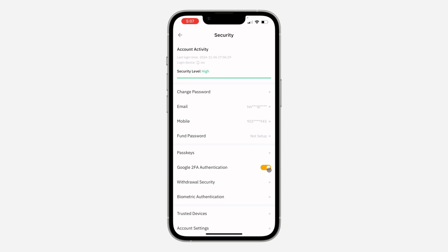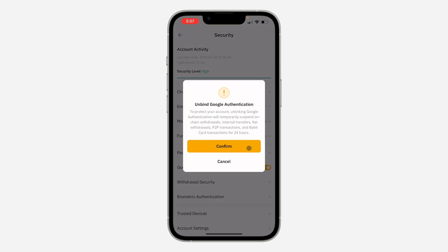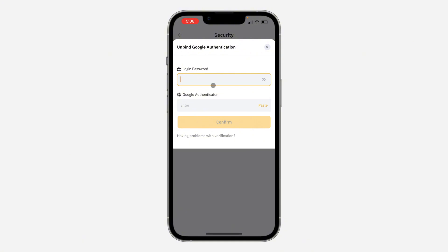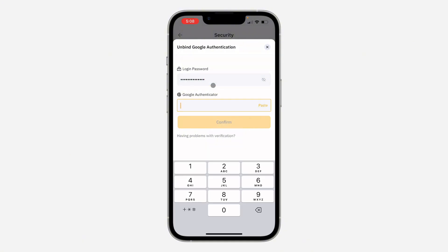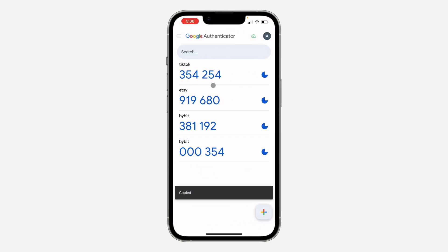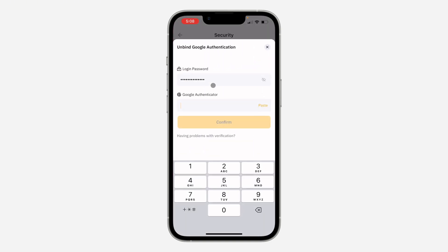Once you click on Security, turn off Google two-factor authentication. Once you turn it off, click on Confirm. After that, you need to enter your account password. Once you enter your account password, copy the code in your Google Authenticator and paste it.